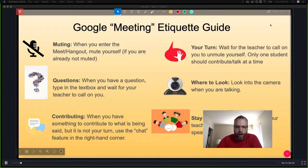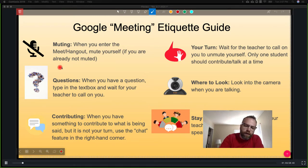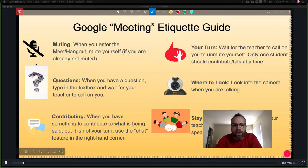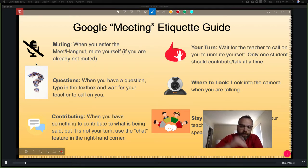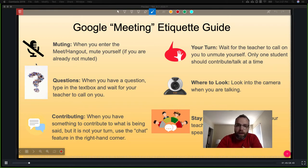Today we're going to talk a bit about meeting etiquette — etiquette means manners, how you should behave in a given situation. One of the main things is muting your microphone. On Google Hangouts, you have freedom but also responsibility. When you have a question, type in the text box or raise your hand, wait for the teacher to call on you before you unmute. It gets really loud when everyone's talking at once. Make sure you're actually participating and adding to the content.